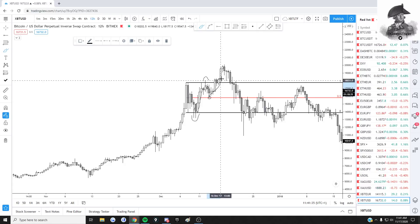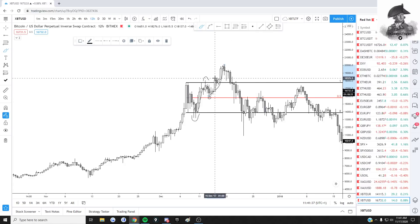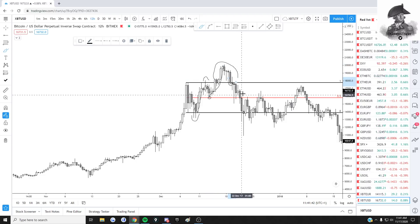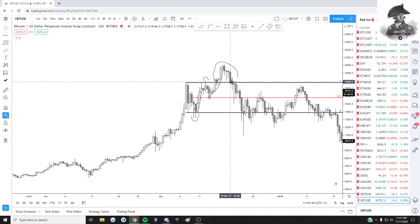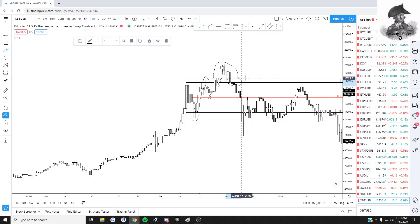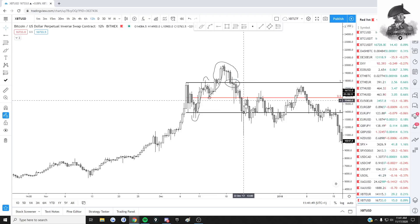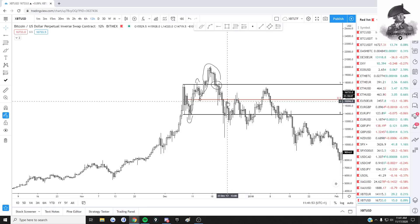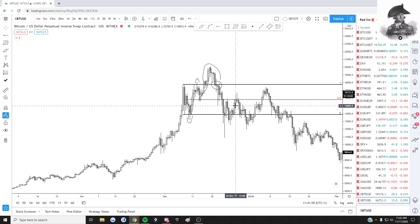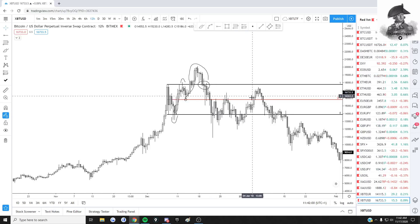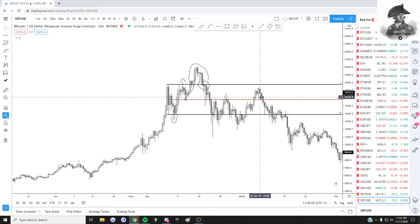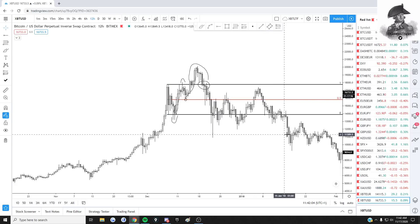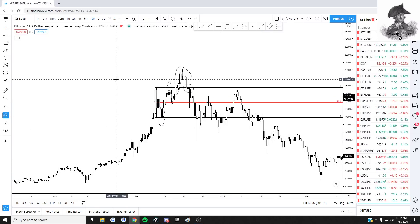We swept the range high, perfectly tapped the mid-range, then saw higher prices. Then deviated above the range high again, and as soon as we got back below, the price action around this level is pretty significant. We sold off again and never got back above. So the mid-range was acting as support, broke below, retested as resistance, broke back above as support, then broke back below and sold off.